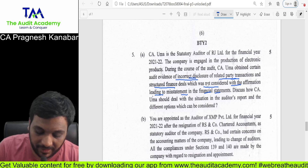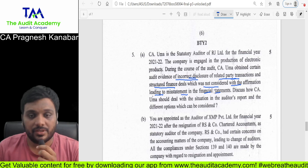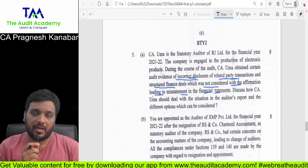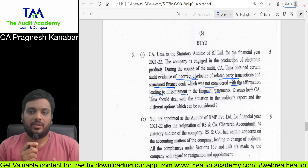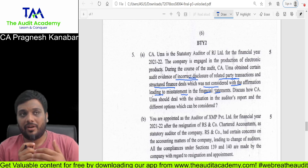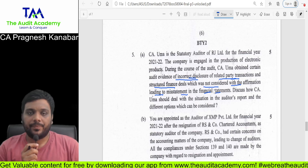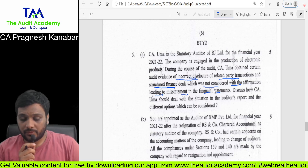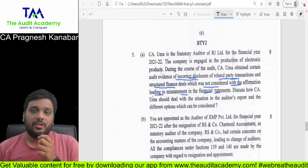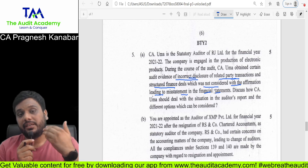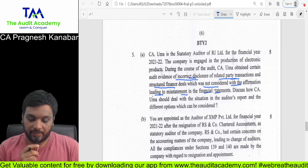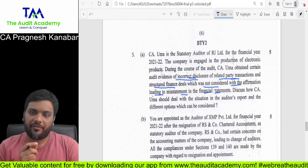There are incorrect disclosures of related party transactions and structured financial deals leading to misstatement. There can be a qualified or adverse opinion in this case. You have to cover every aspect of the audit report. You have to bring Section 143(3)(j), where structured financial deals have been given. There are lots of things for reference under SA-550. This is the analytical answer students were supposed to write.